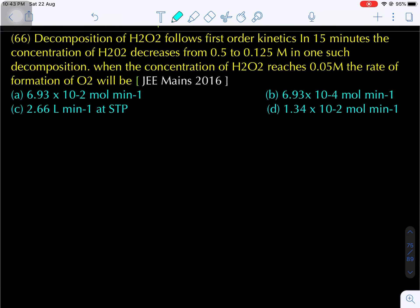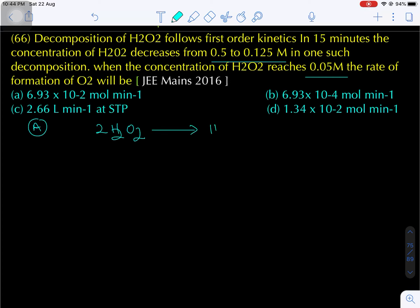Come to question number 66. Decomposition of hydrogen peroxide H₂O₂ follows first order kinetics. In 15 minutes, the concentration of H₂O₂ decreases from 0.5 molar to 0.125 molar. When the concentration of H₂O₂ reaches 0.05 molar, what is the rate of formation of oxygen? The thermal decomposition of hydrogen peroxide: H₂O₂ gives H₂O plus O₂.